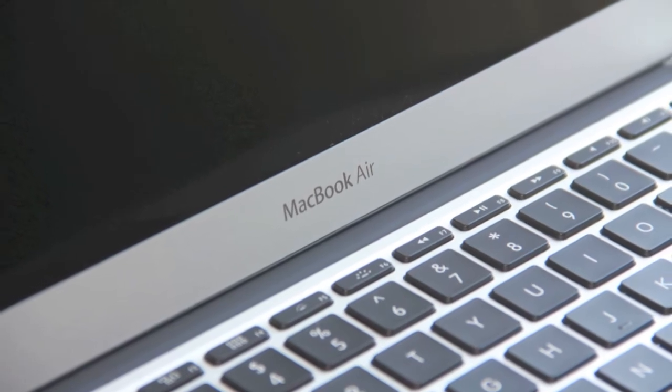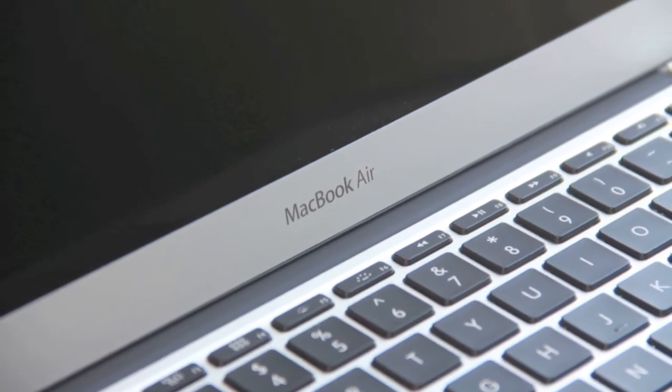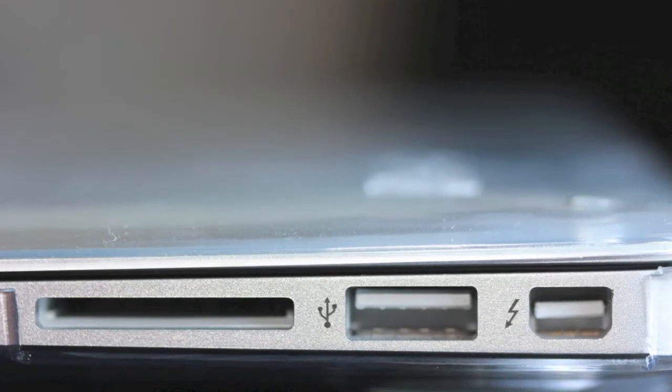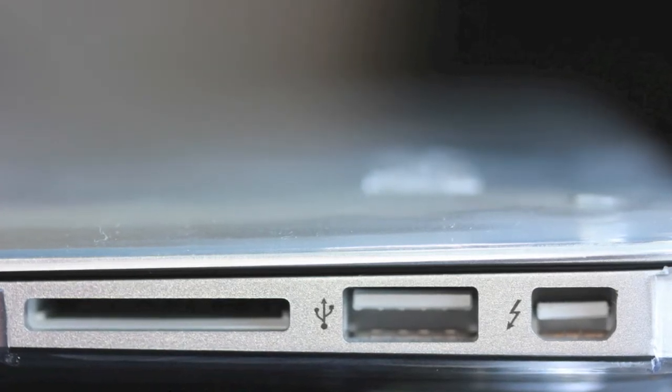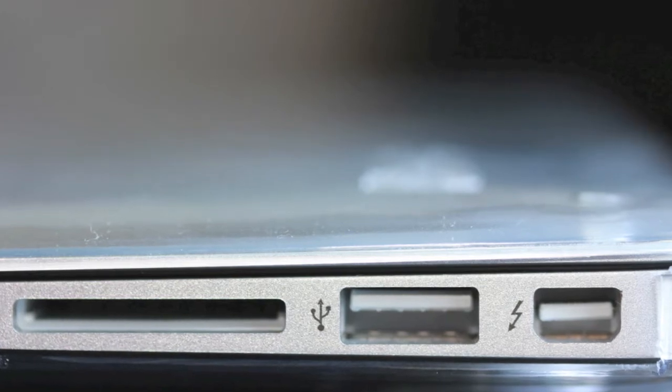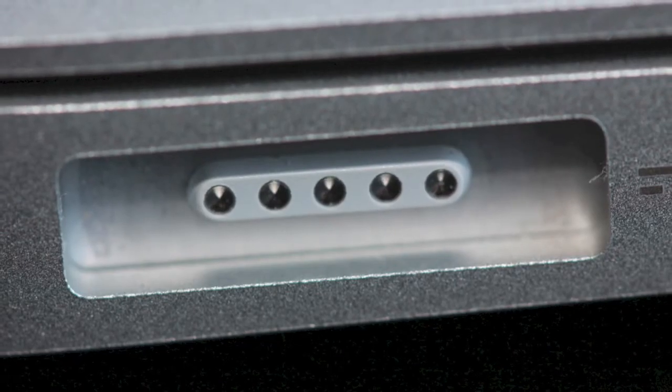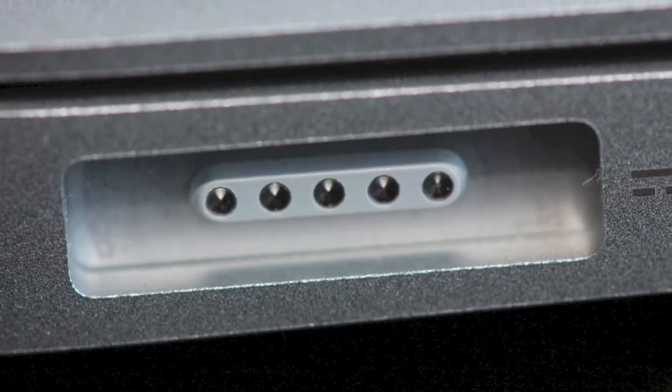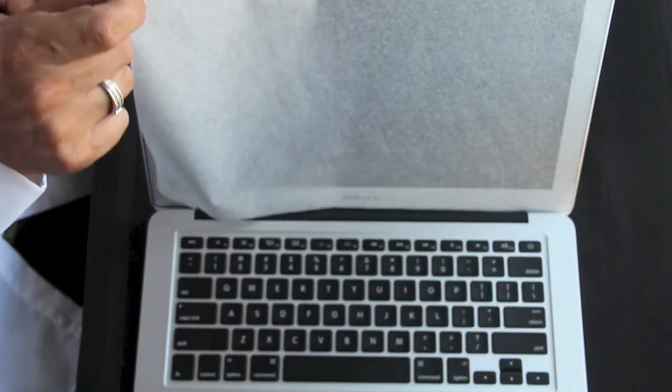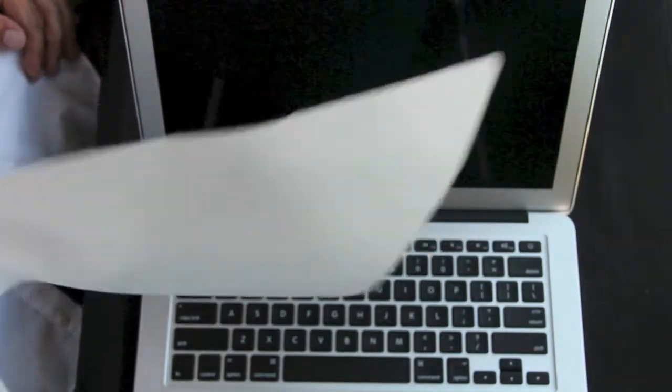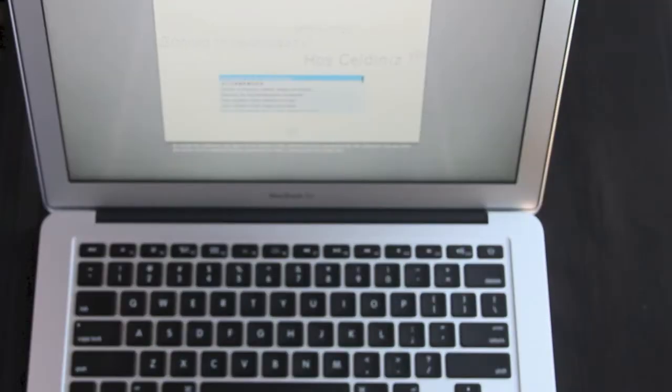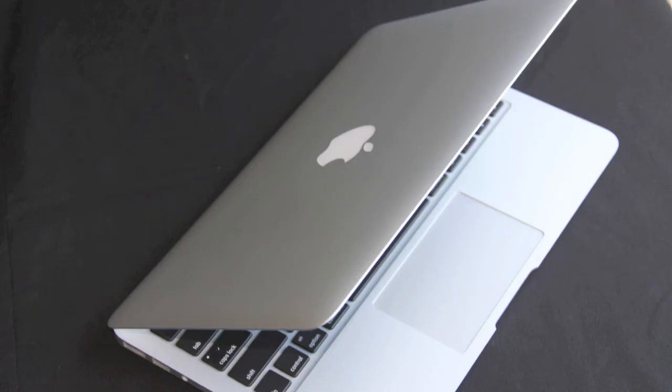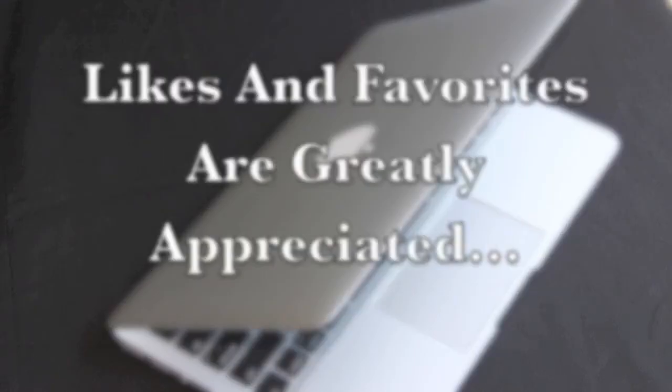Here is the MacBook Air logo as well as the chiclet-style keyboard. Here's the SD card slot, USB 3.0, Mini DisplayPort/Thunderbolt port. Here's the up close and personal of that MagSafe 2. Let's get this protective layer of film off the screen - here's that virgin boot I like to give you guys.